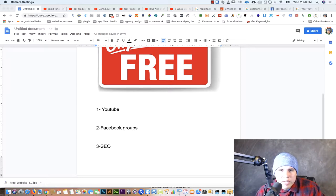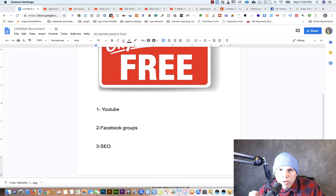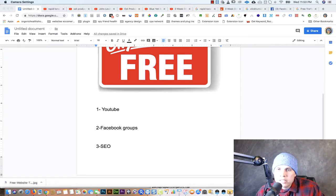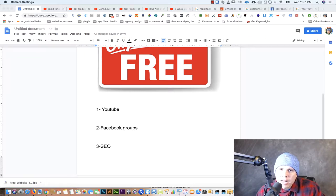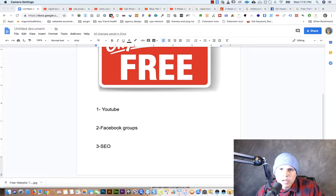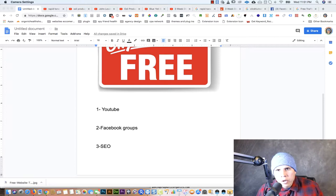The other traffic source is Facebook groups. Not many affiliates are utilizing Facebook groups, but you can literally promote any product through them. There are Facebook groups for everything — weight loss, skincare tips, people who love horses, make money online niches. The third one was very popular back in the day and it still works — that is SEO, where you create niche sites and rank them on Google.